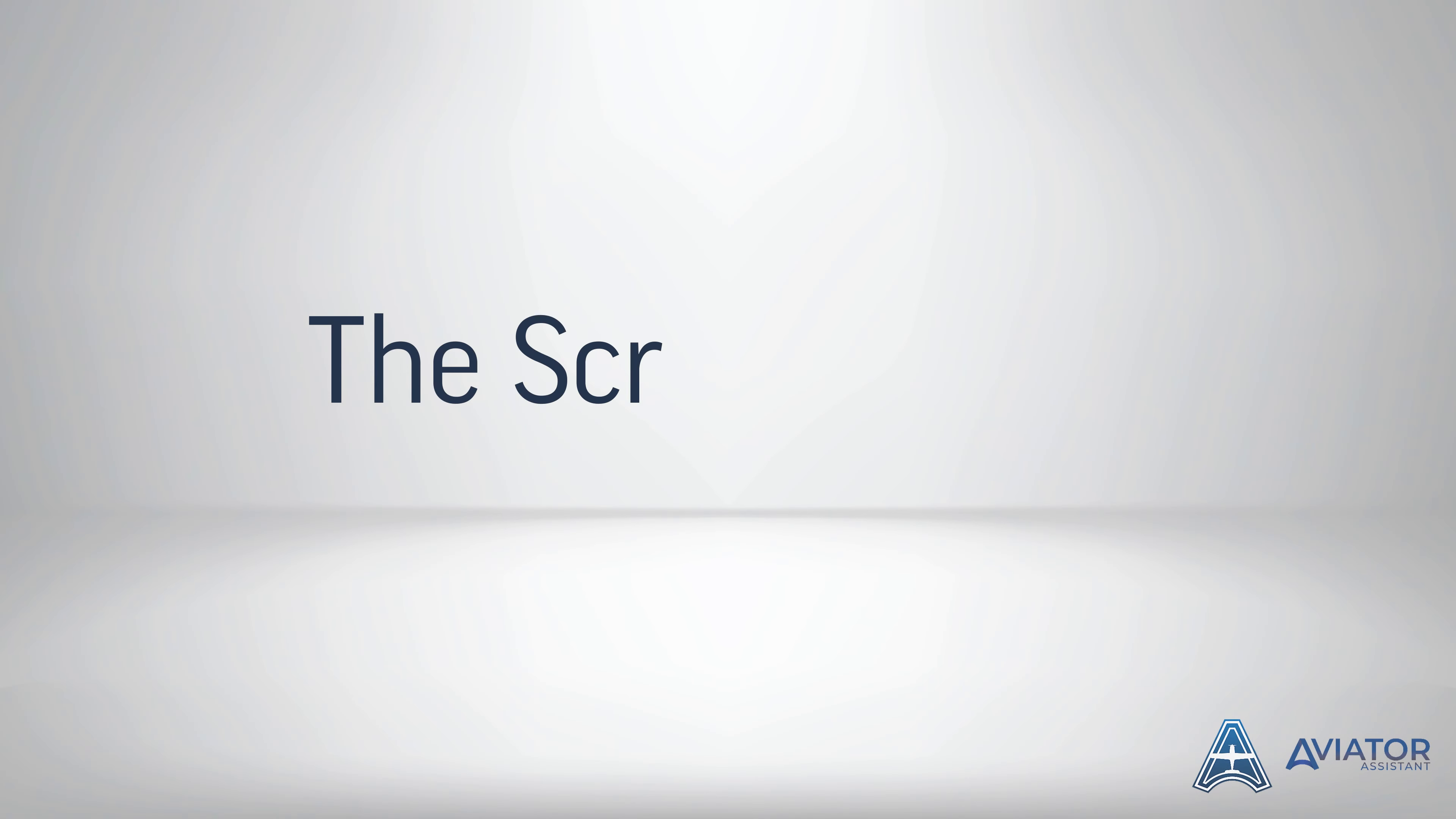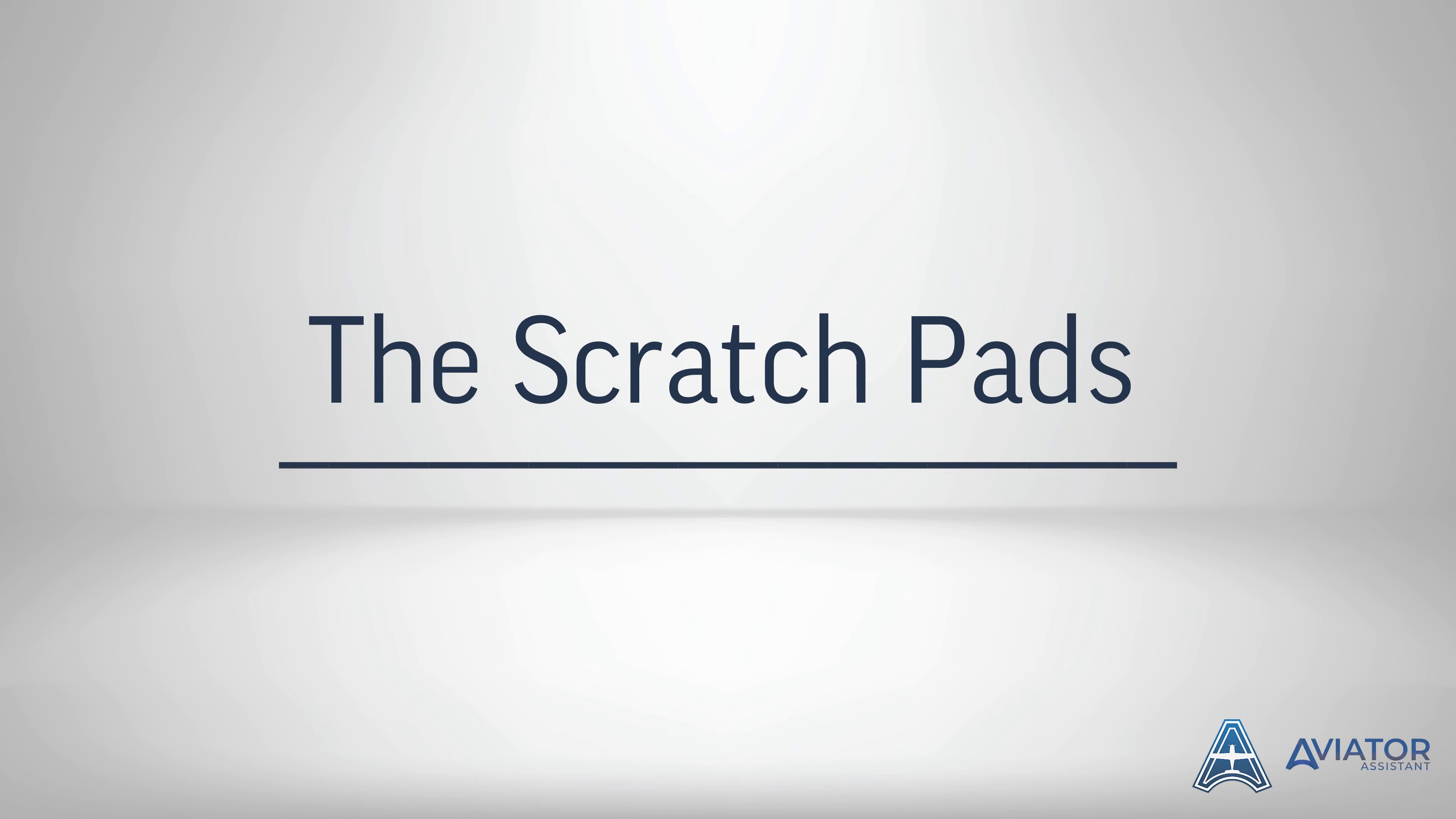Welcome to the Aviator Assistant training series. In this video we will be learning about the scratch pads.